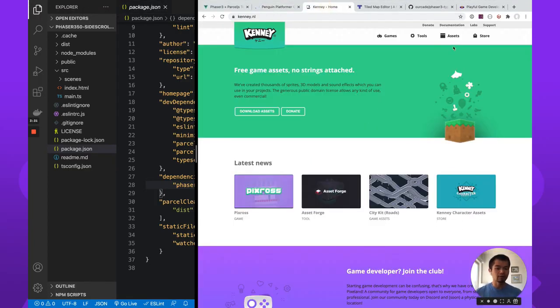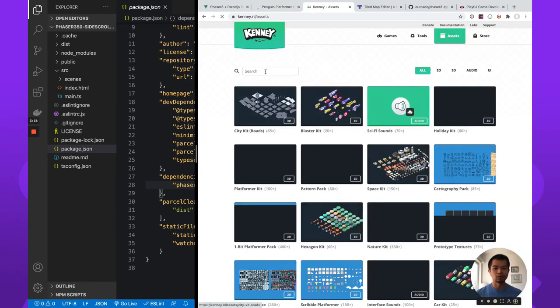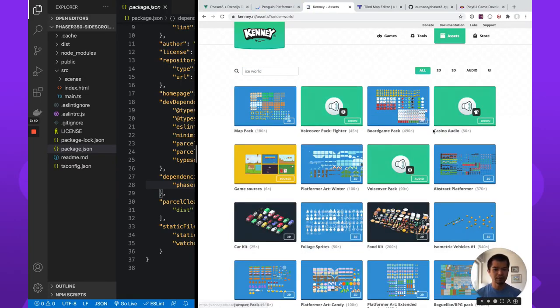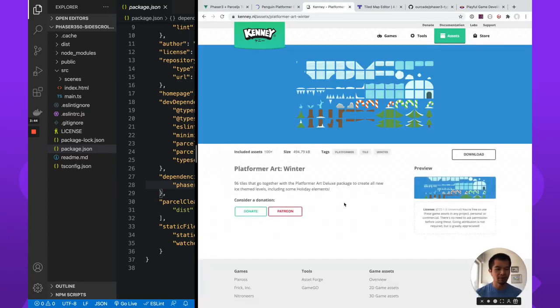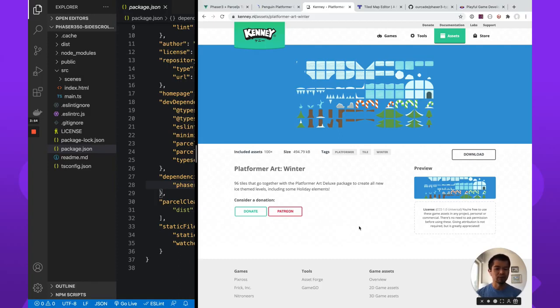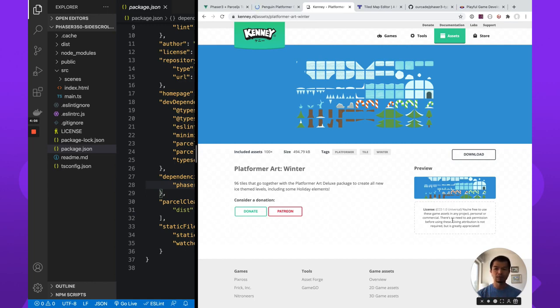Now for the tile set we're going to use Kenny's ice world assets. So let's just type in ice world. Maybe platformer art winter. Yep this one. So this one you can just download. This is also free. Kenny produces great work and makes it all not all but a lot of it for free with the Creative Commons Z 1.0 license. So it is free to use in a project you want commercial or otherwise.